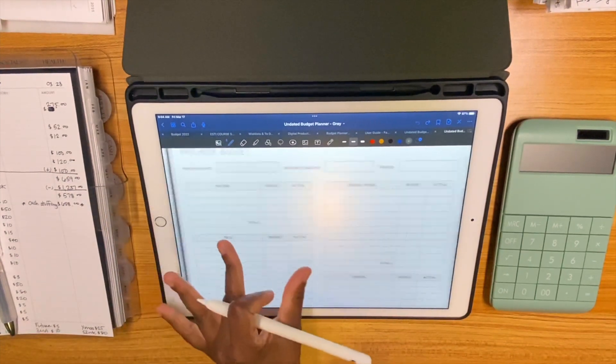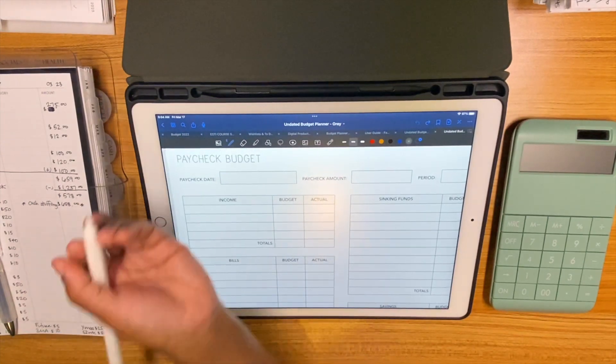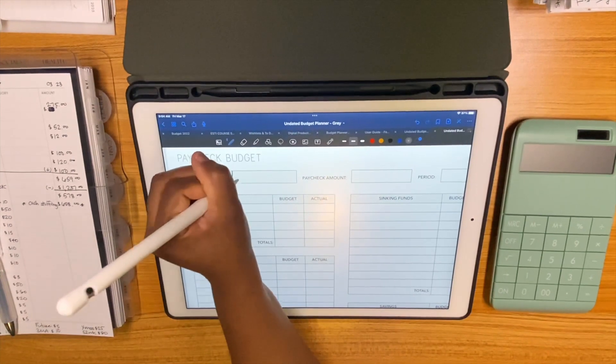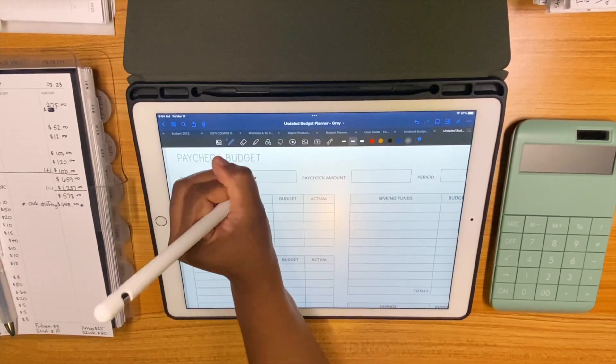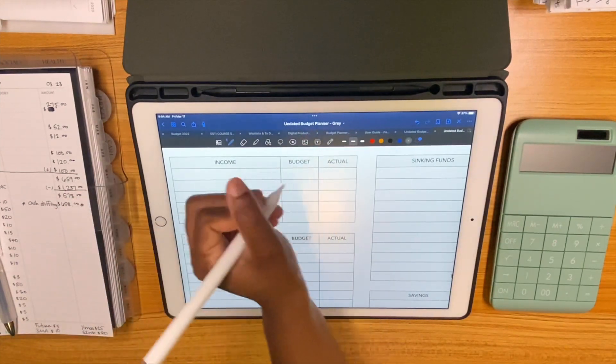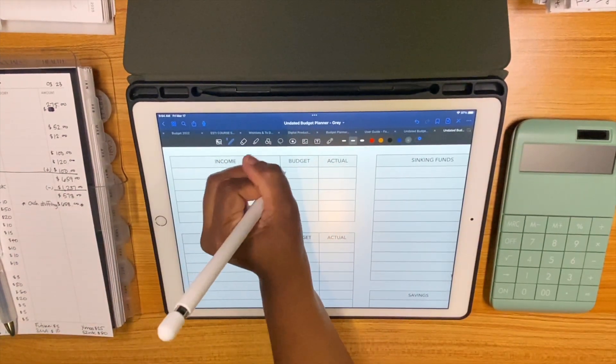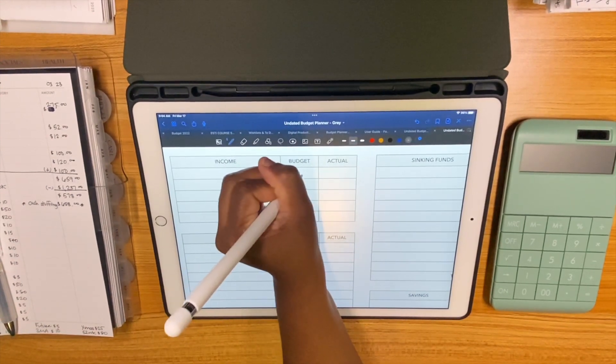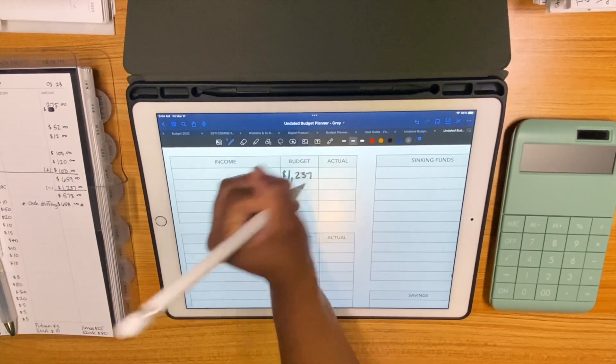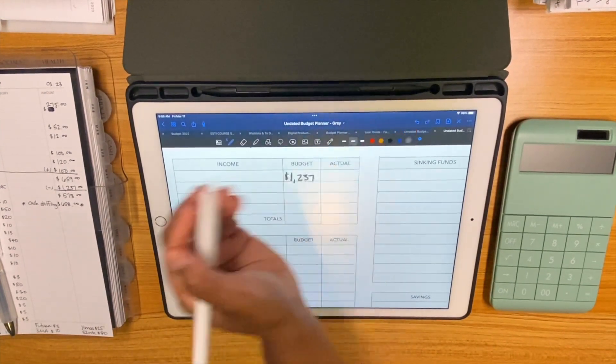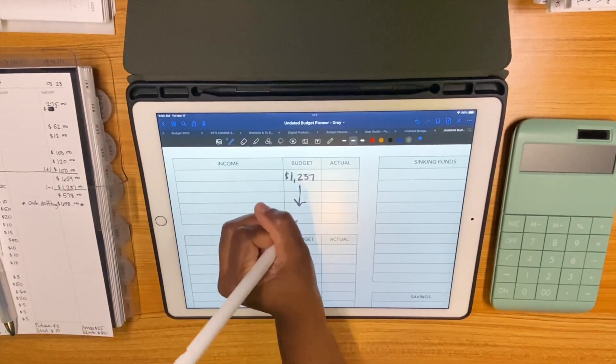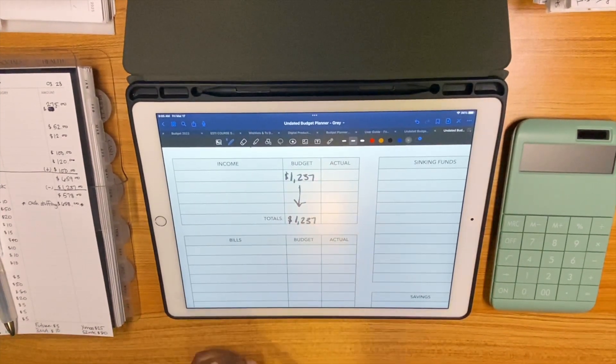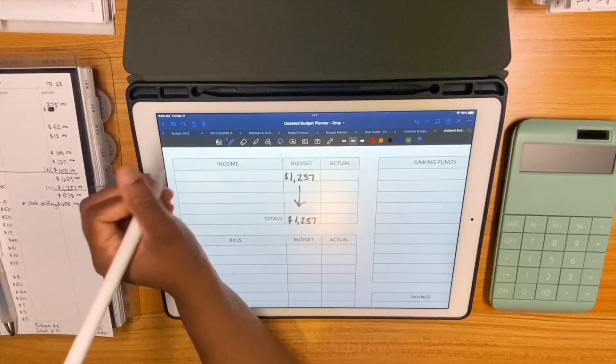So the paycheck I just got, we're gonna zoom a little bit out. The paycheck date will be 3/17/23 and we received or are budgeting for $1,237 and that's all that we're getting.